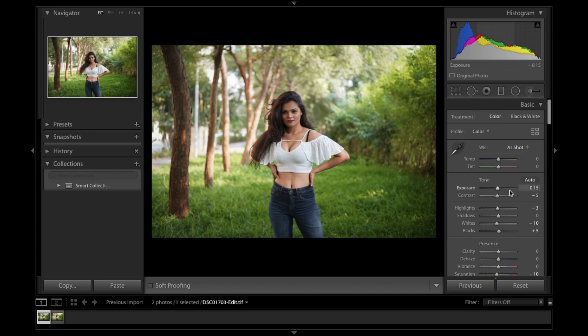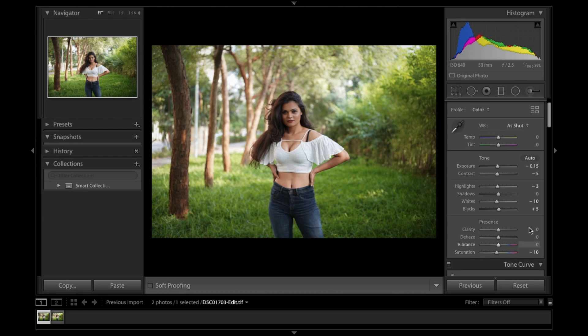I hope you guys loved this very quick and easy kind of an edit. If you really loved it and want me to make more of these videos, please give me a thumbs up and like my video. Also, subscribe to my channel and do leave your lovely comments. Thank you so much for stopping by and I will be back soon with the next video. Thank you very much.